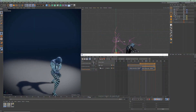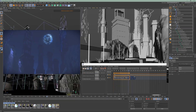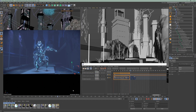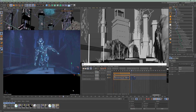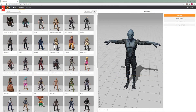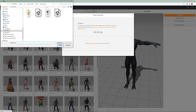First I will show you how you can upload your own character. I'm going to use this alien character which I saved as an OBJ file. Go to mixamo.com, upload character and select your file.